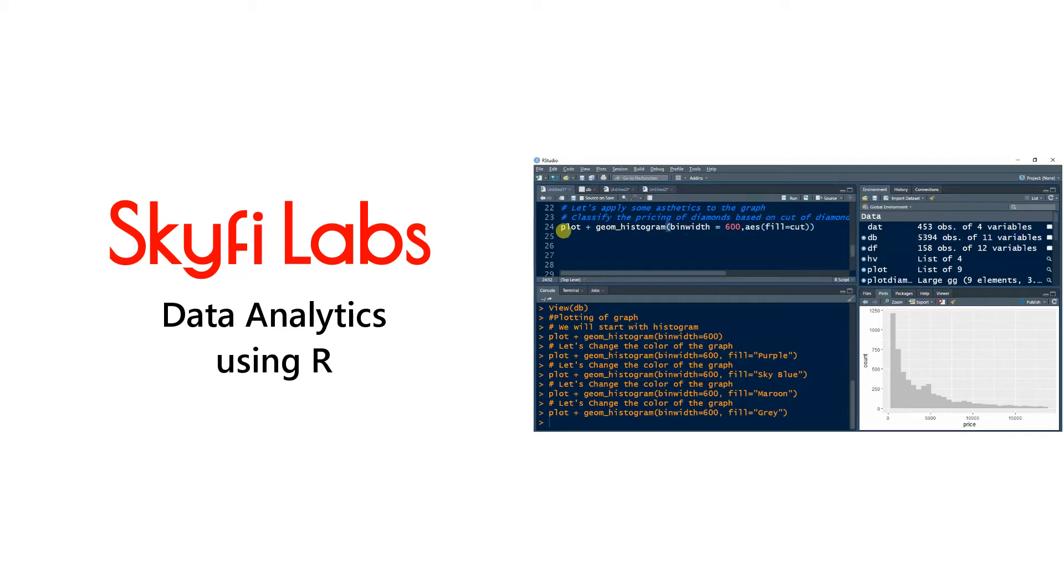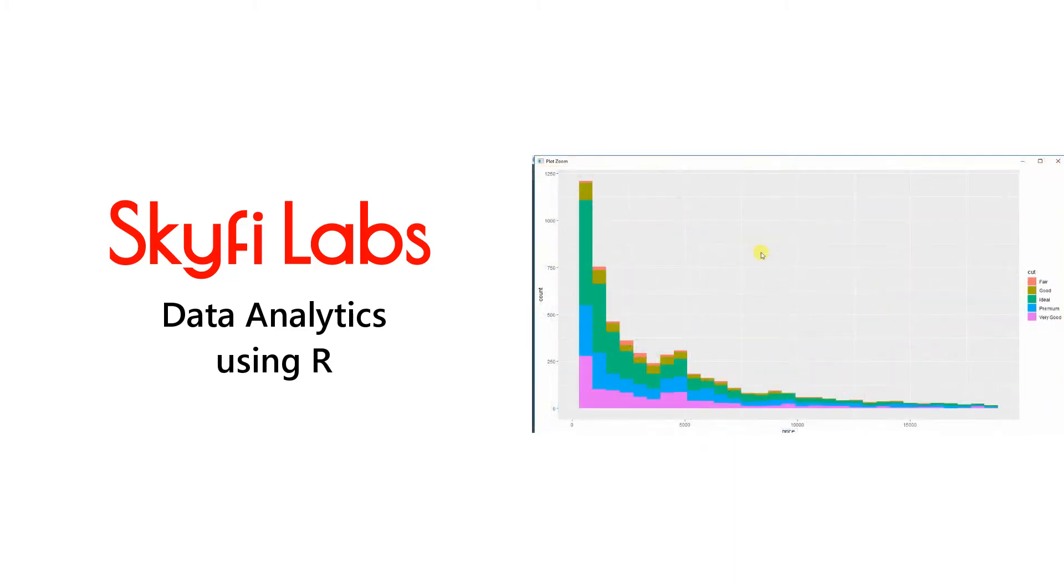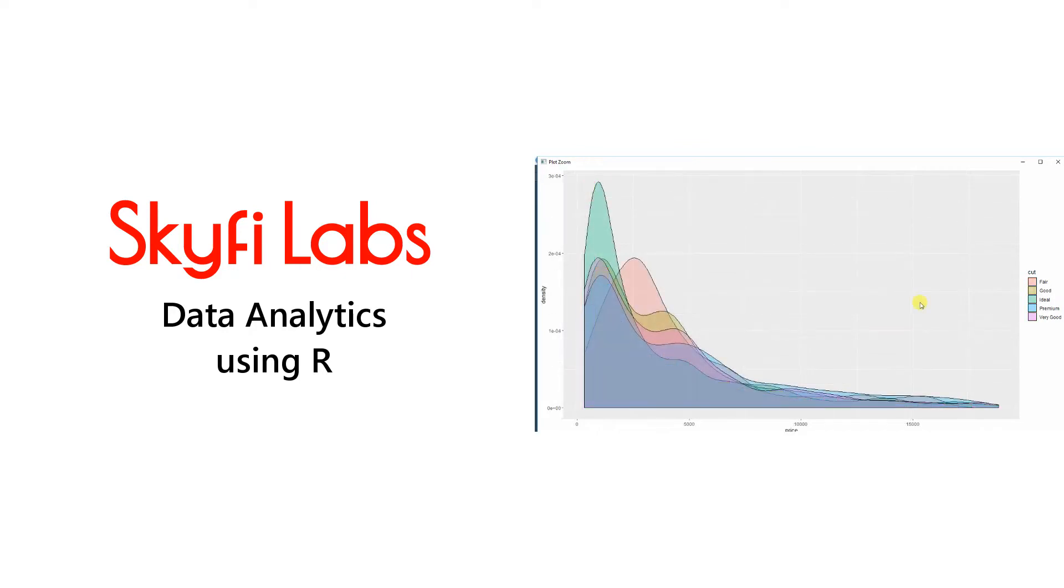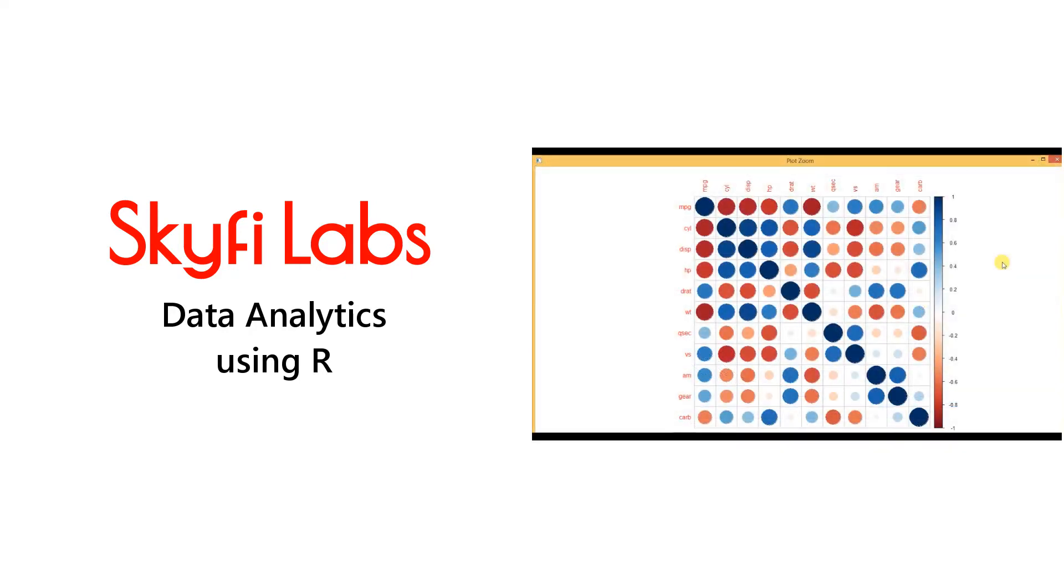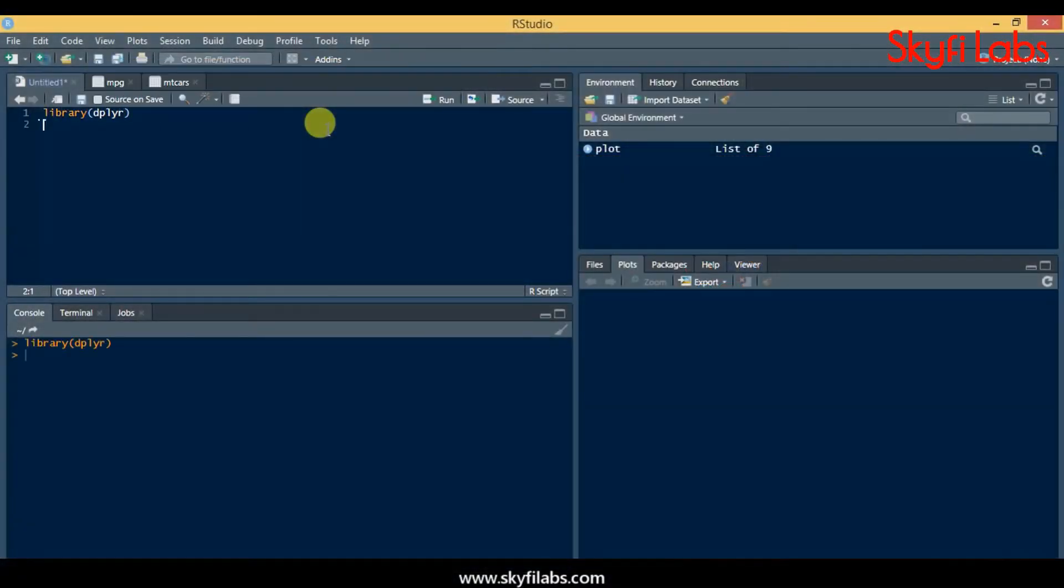In this course, you will practically learn about data analytics and work hands-on on projects using data of diamond quality and world happiness. You will learn and use R programming in this course.